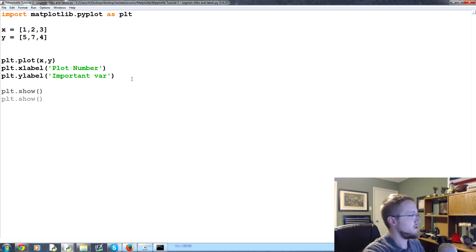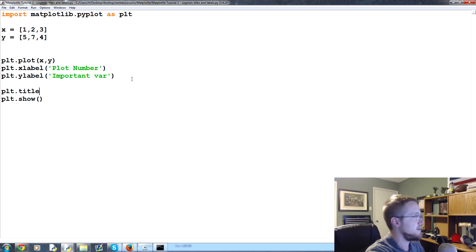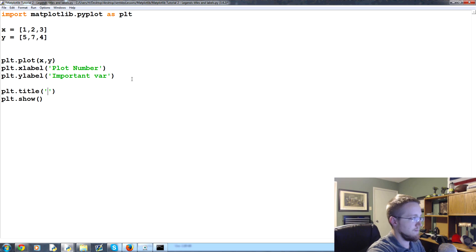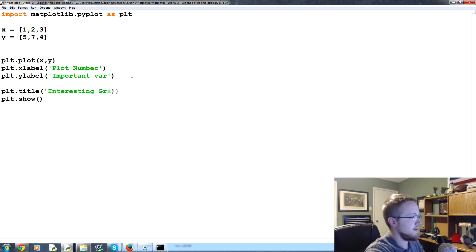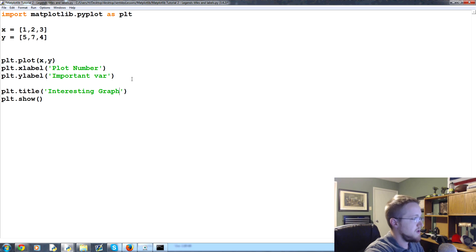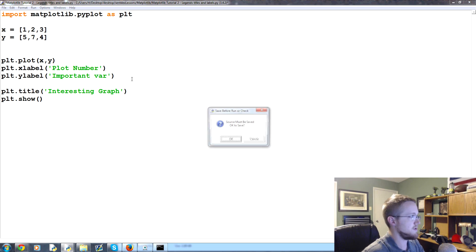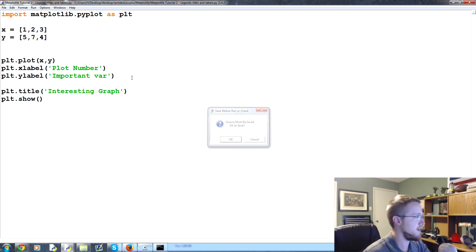The next thing we can do is we can also add a title. So we can say plt dot title. And in here, we can say, we can call this an interesting graph. And what you can do in a title, first let's, I guess we'll bring this one up, and then I'll show you guys one more thing. So let's go ahead and save and run that real quick.